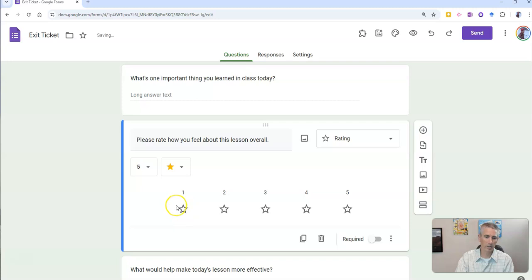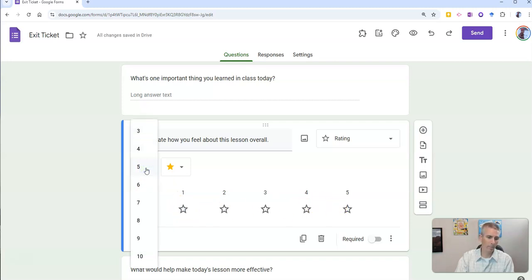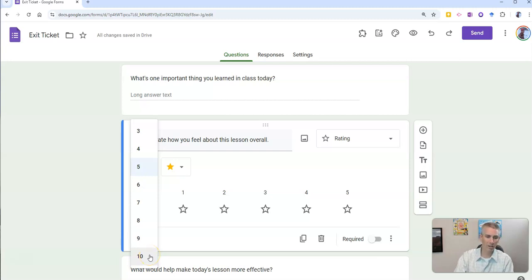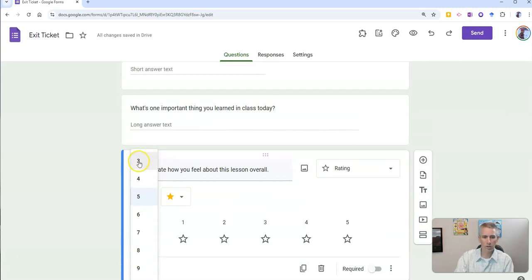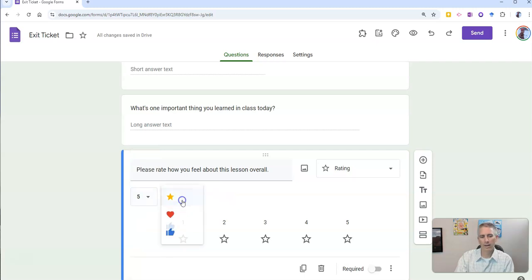and we'll see we have one through five stars. Now, go over here and we can do as many as 10 stars or as few as three. And you can see I have stars,